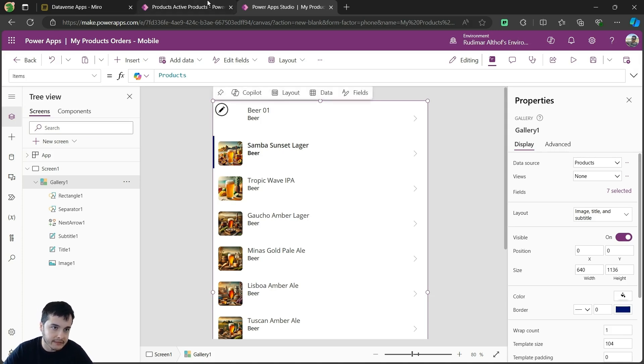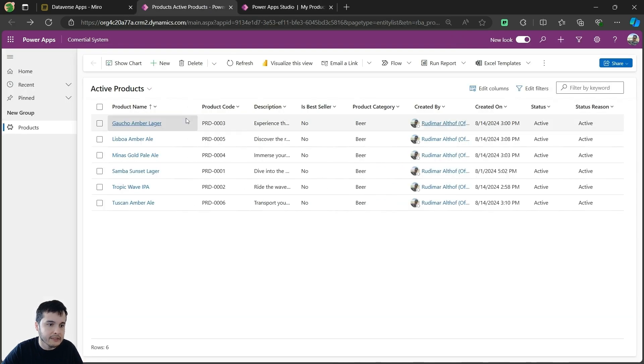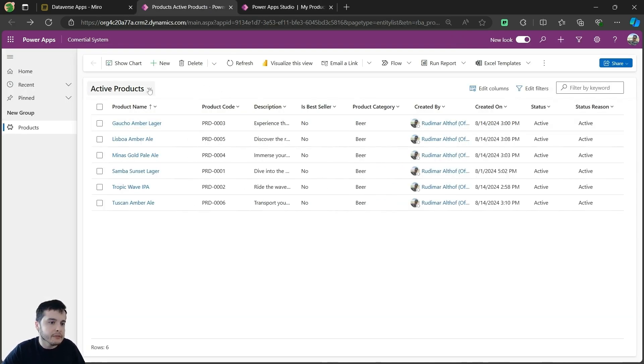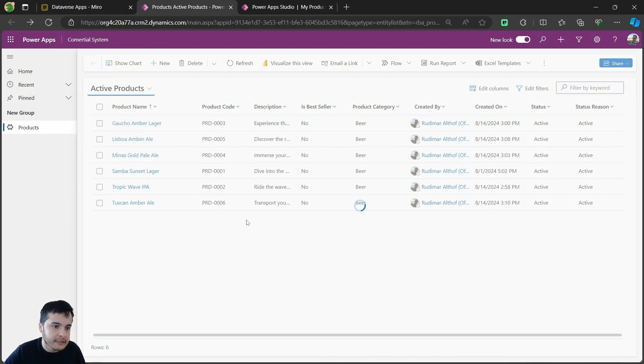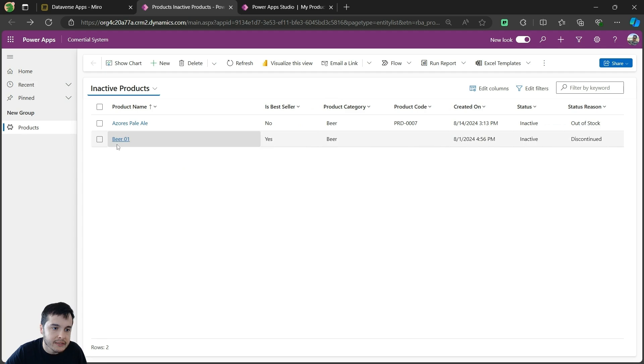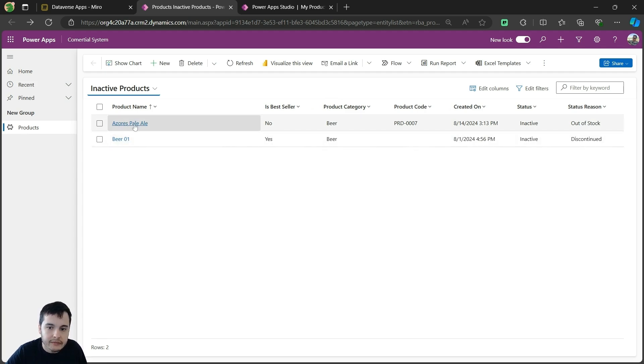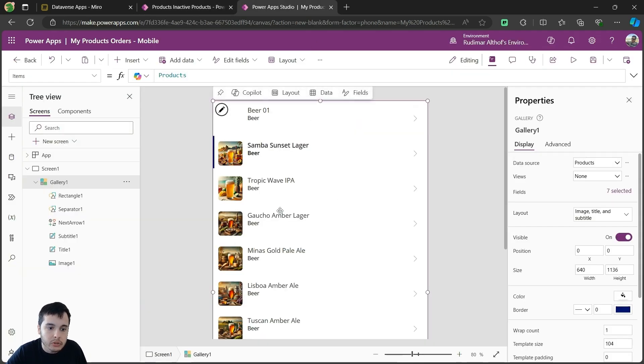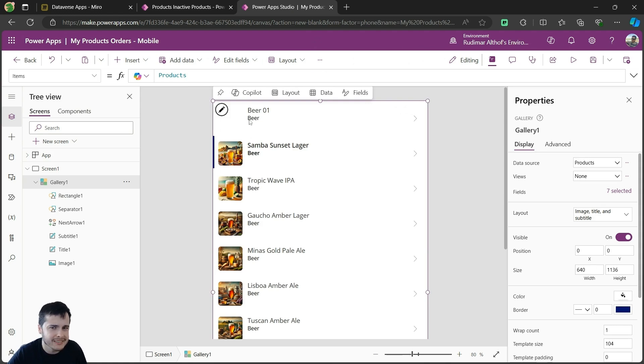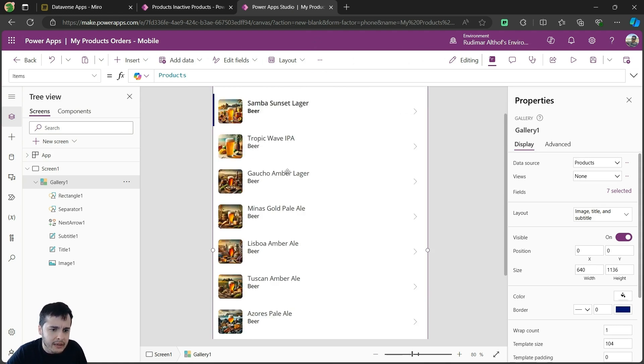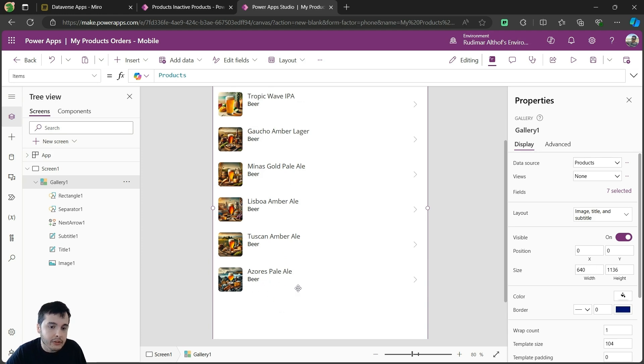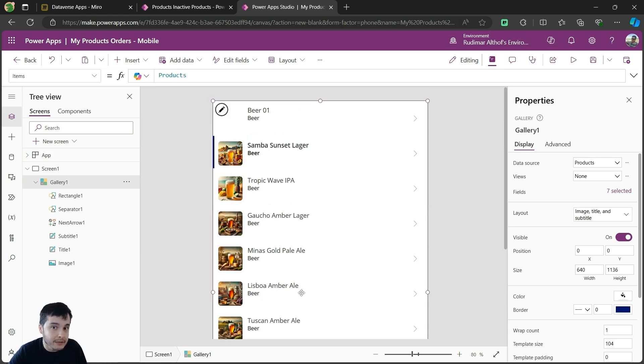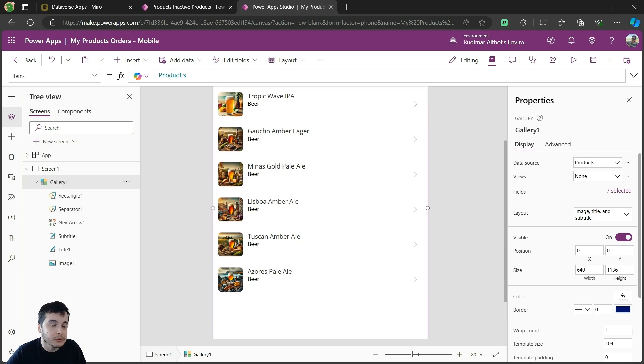Remember that, in the previous video, we learned about activating or deactivating products, and we have these views of active and inactive products. In my case, I have this Beer001, and this is another beer here that I inactivated because I'm saying it's out of stock, that I don't want to show here. So Beer001 is showing here, it's just sample data, I don't want to use it. And also this Azores Pale Ale, it's out of stock, I don't want to show it in here because I don't want my user to order a product that's not in stock.